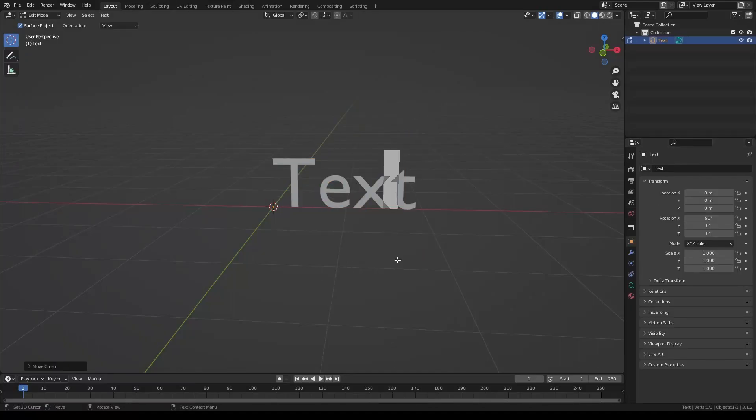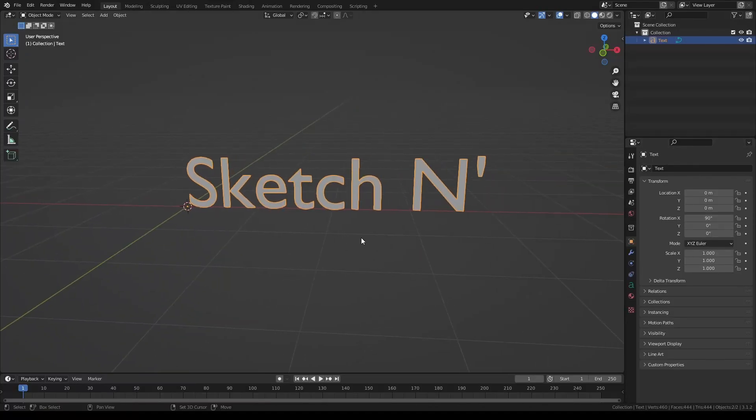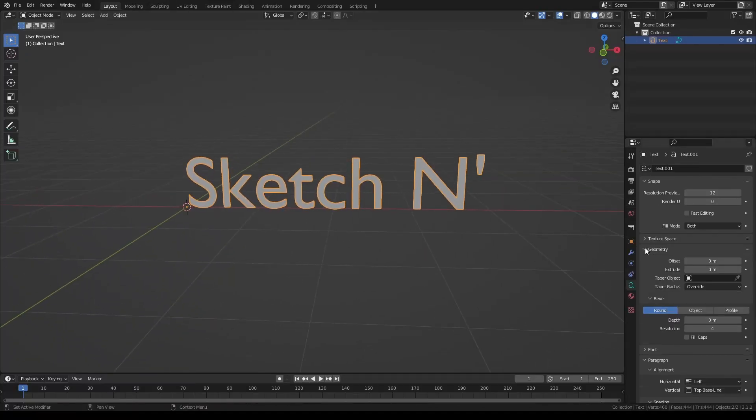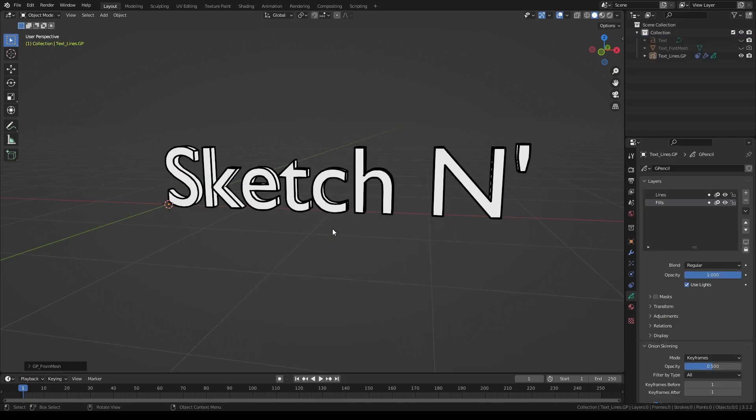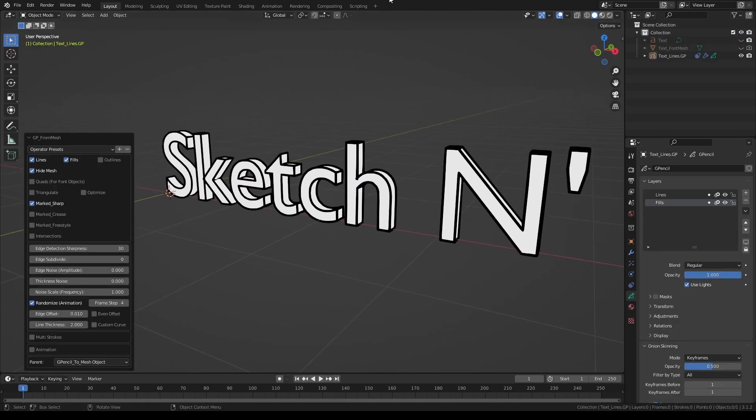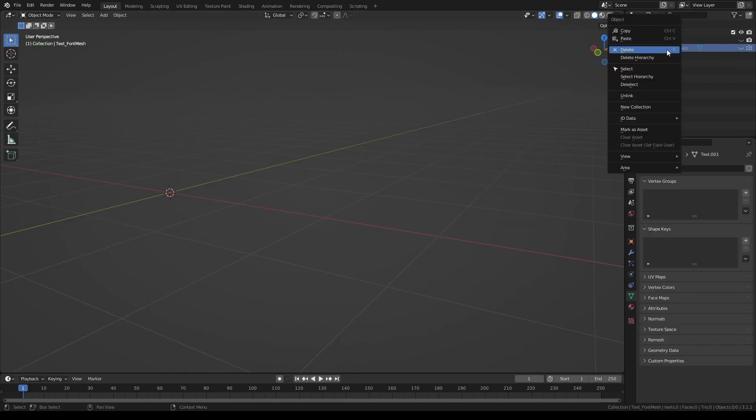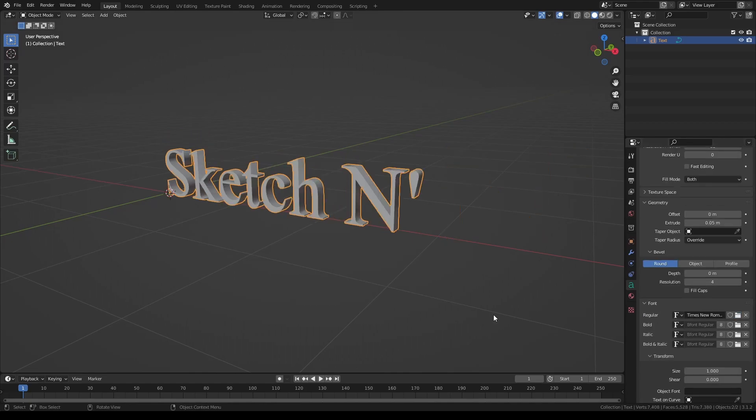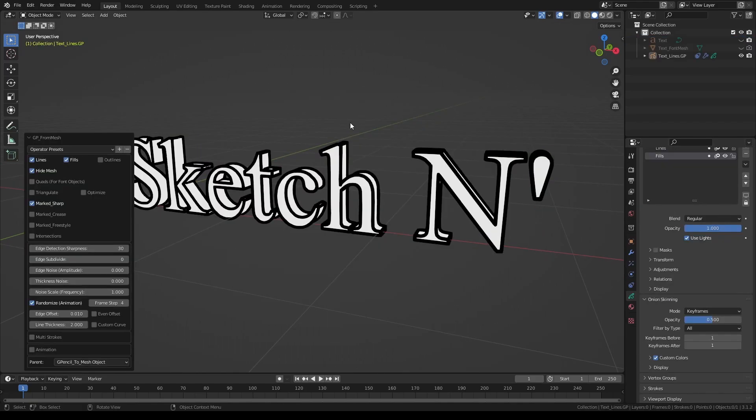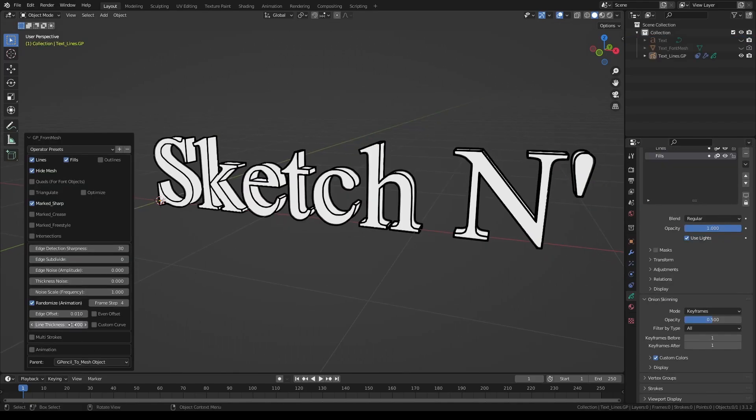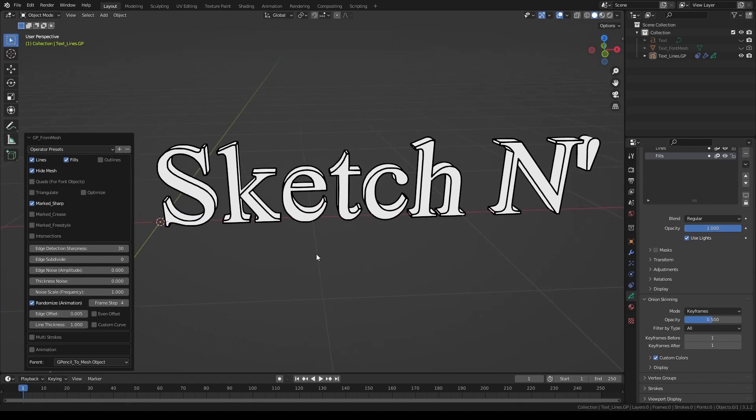As of this version, there's also support for text objects. As you know, text objects are not mesh objects, and even after converting them into mesh there's a good bit of cleaning up that needs to be done in edit mode. GP from Mesh takes care of that for you.